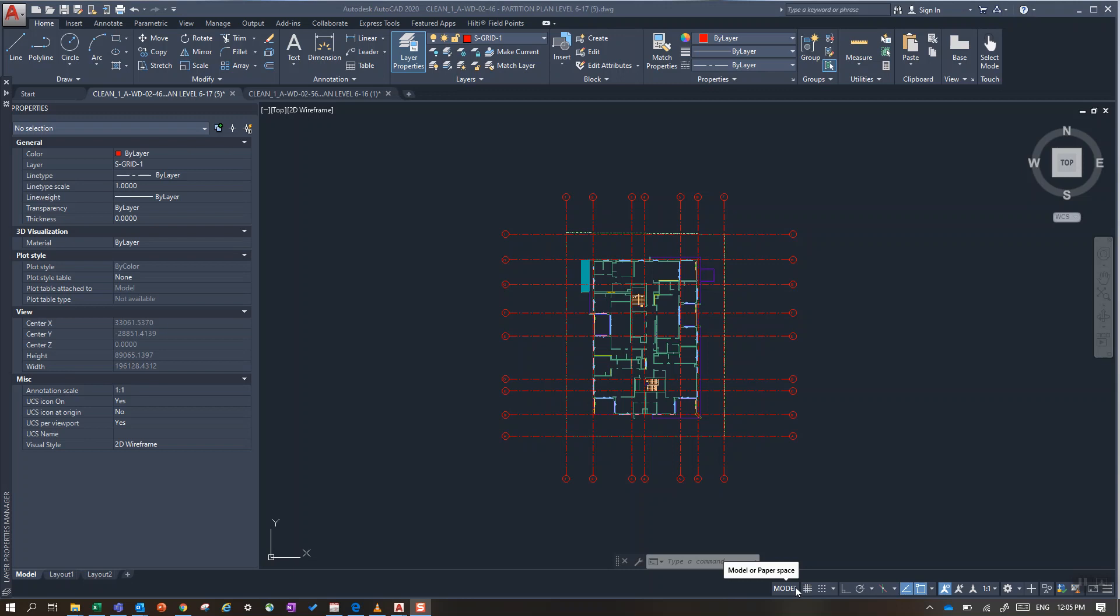So the way that I do this in AutoCAD is I take the original drawing, the one that's probably already been worked on, and I will isolate the grid lines or at least something that I can use as a reference on the second drawing.